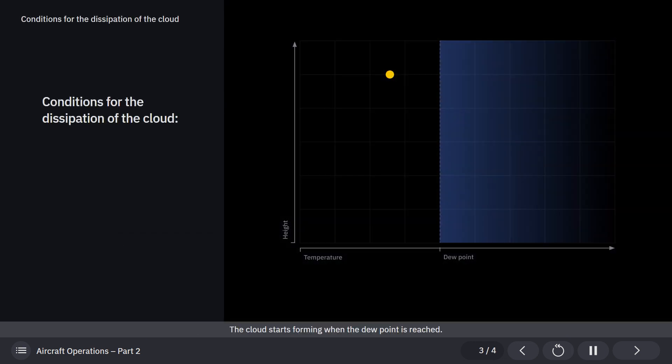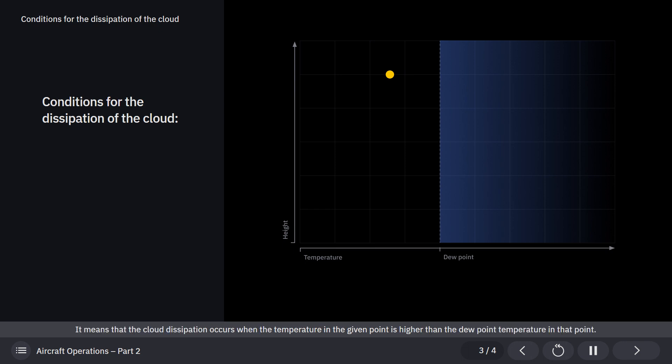The cloud starts forming when the dew point is reached. Cloud dissipation occurs when the temperature in the given point is higher than the dew point temperature in that point.